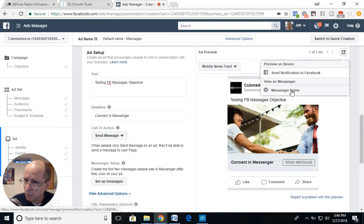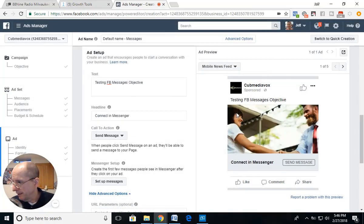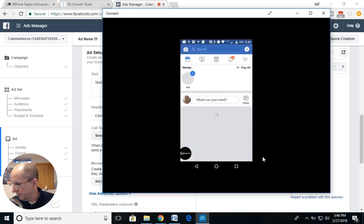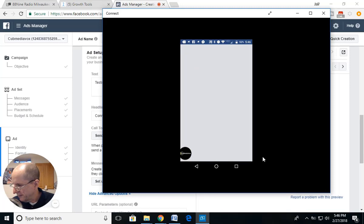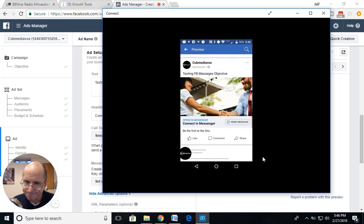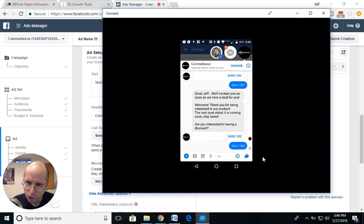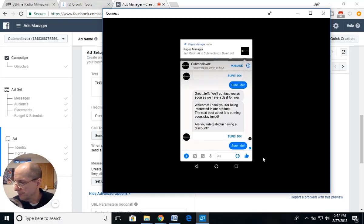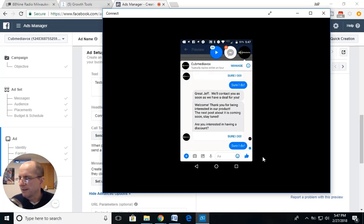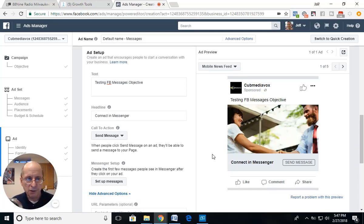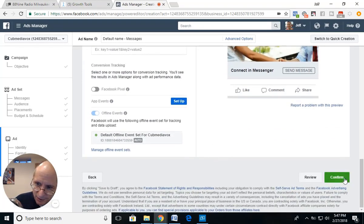We can test the ad and make sure it's working. We send a notification to Facebook and I'll show it on my phone. The ad is ready — I push 'Send Message,' say 'Sure I do,' and it should send the second message. Unfortunately there's a little glitch in the communication between Facebook, Messenger, and ManyChat this time. But the ad is done — you go to the bottom, hit Confirm, and let it run.